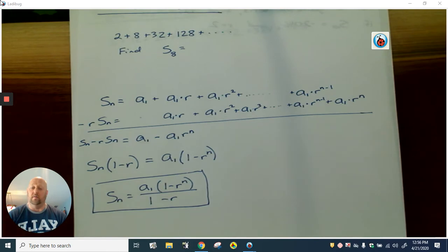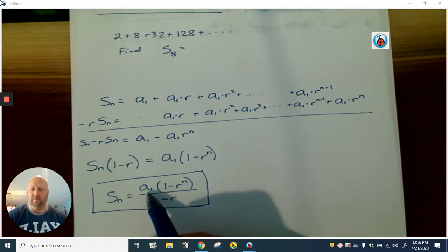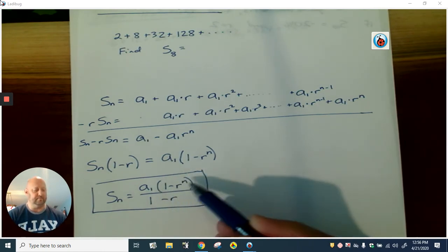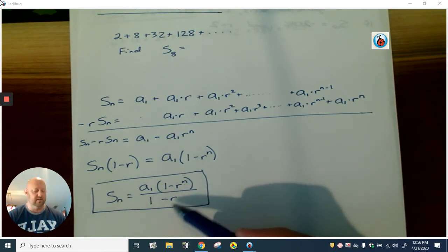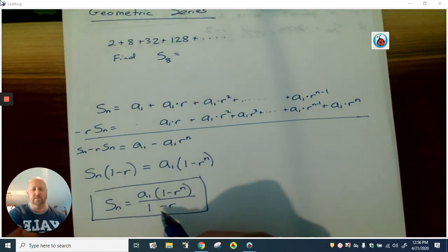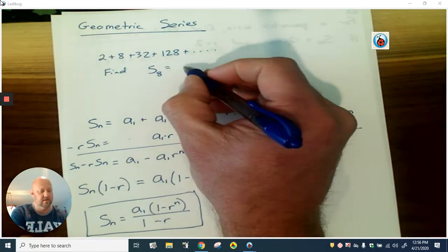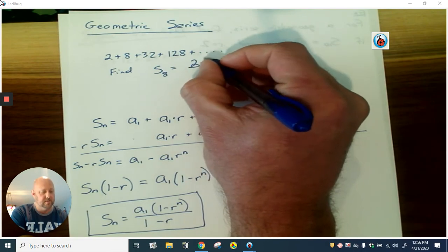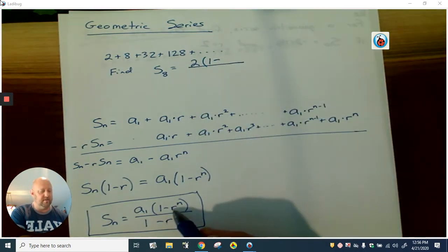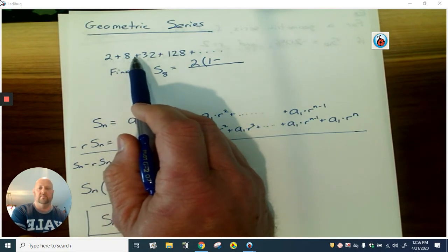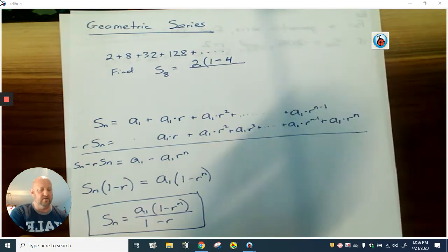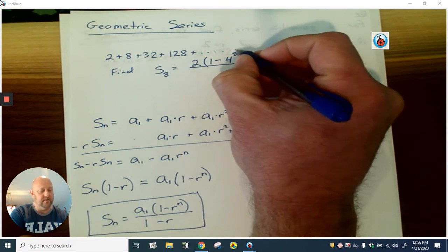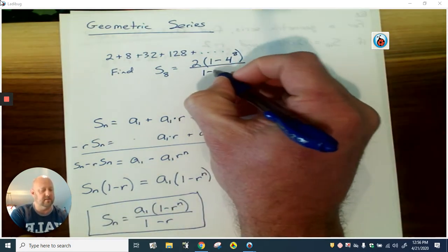Keep in mind what all the letters mean: a sub one is your first term, r is what you're multiplying by over and over again, and n is the number of terms you're adding together. So to solve the example up here, all I need to know is: first, the first term is two. Then one minus my r value — we're multiplying by four, so r is four. The n is eight because we're adding eight terms together. And then one minus r in the denominator.